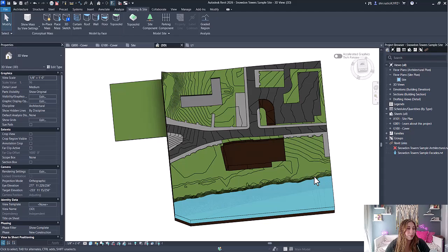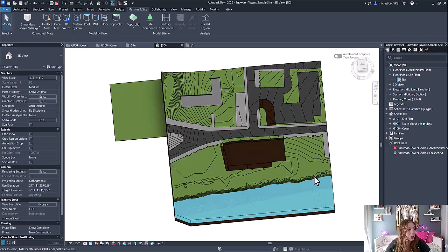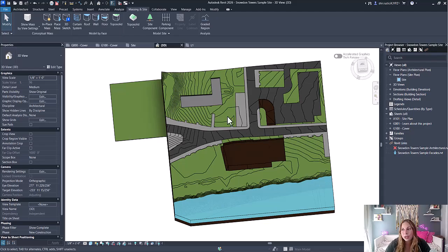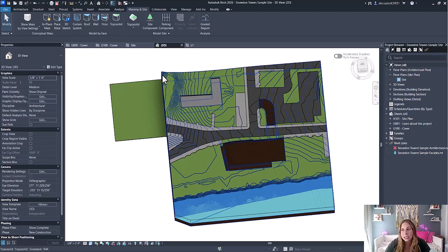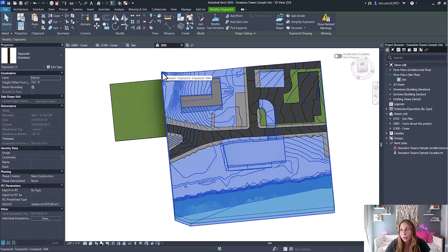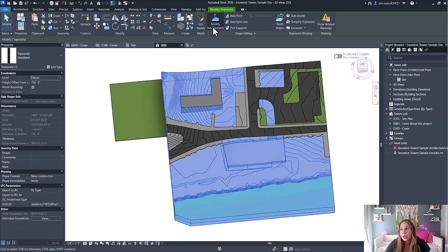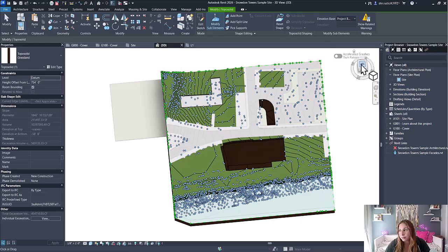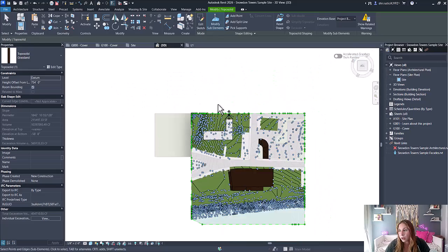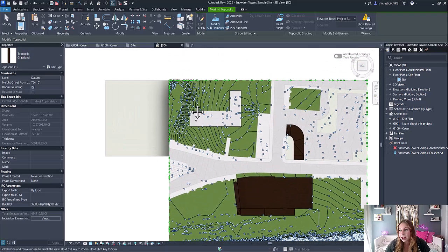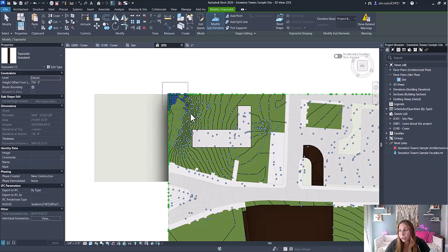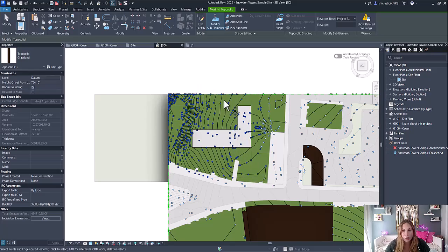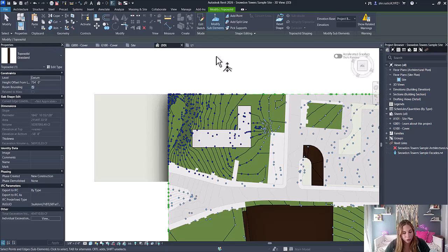Improvement number six also has to do with topo solids. In previous releases, you could not copy and paste points and lines when shape editing. This functionality is now enabled, so you can now select other topo solids, select to modify the subdivisions, and select any points that you would like to copy—simply hit Ctrl+C.